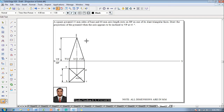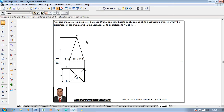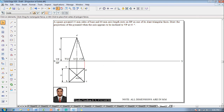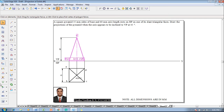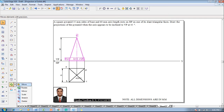Now here the apex point will be marked as O'. Now after which this triangular face is resting on HP. C', D' and O' are supposed to be on the XY line, for which one has to select the front view.